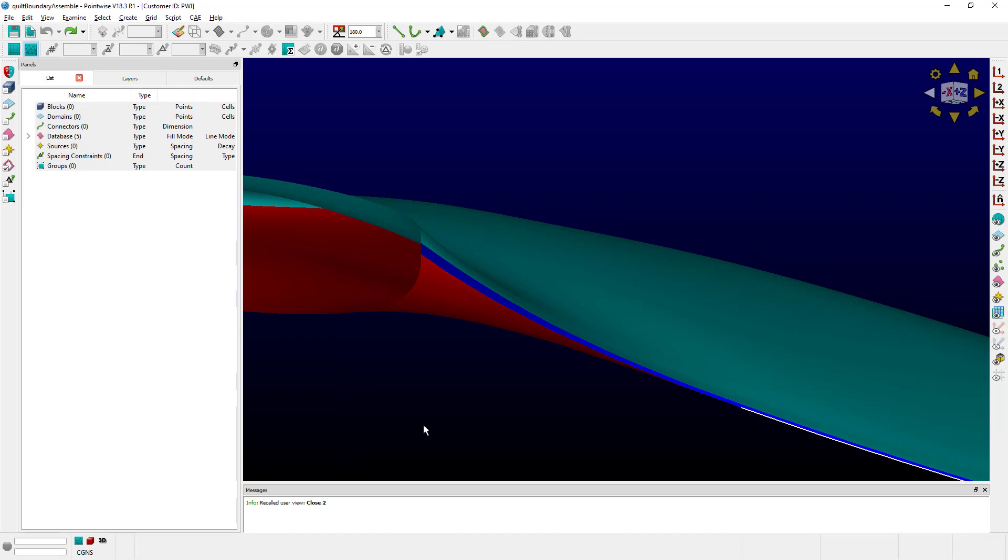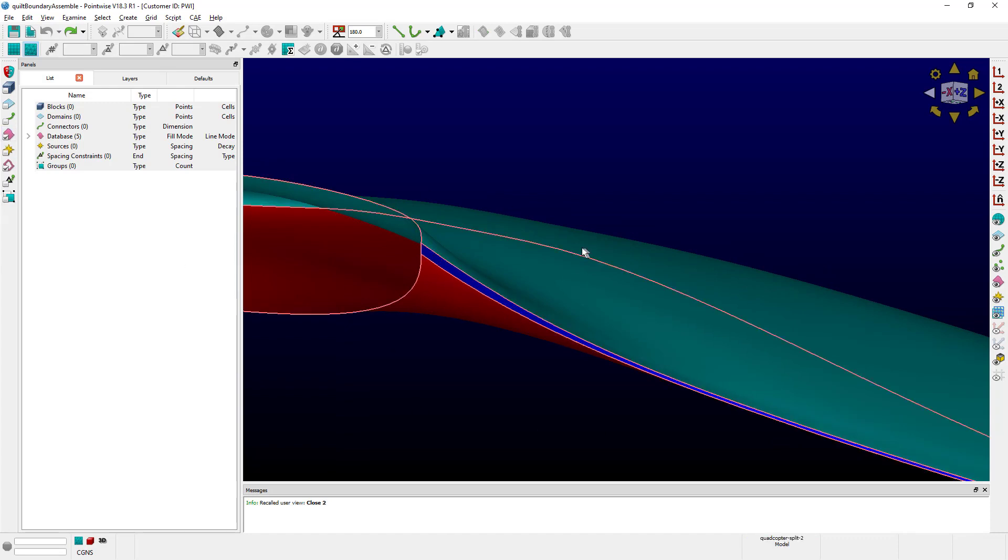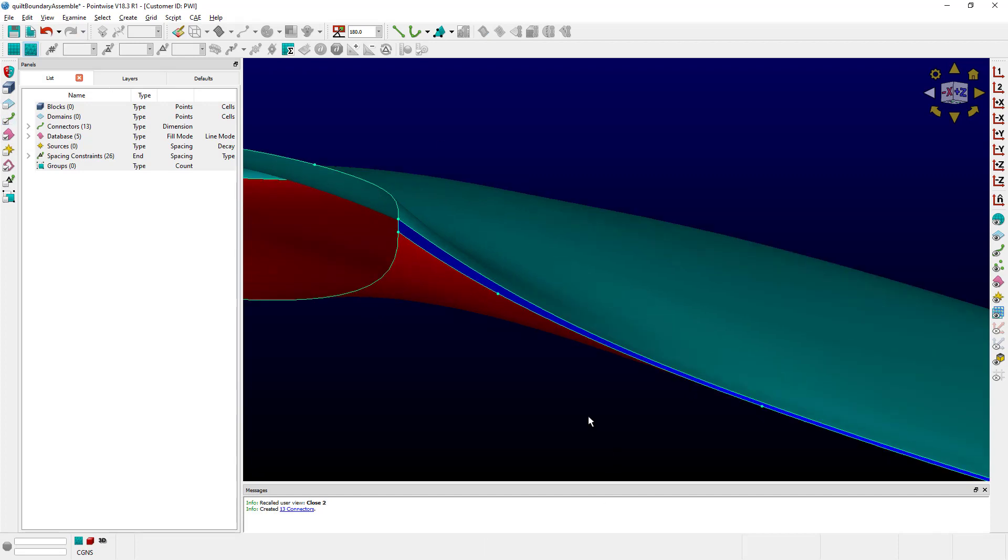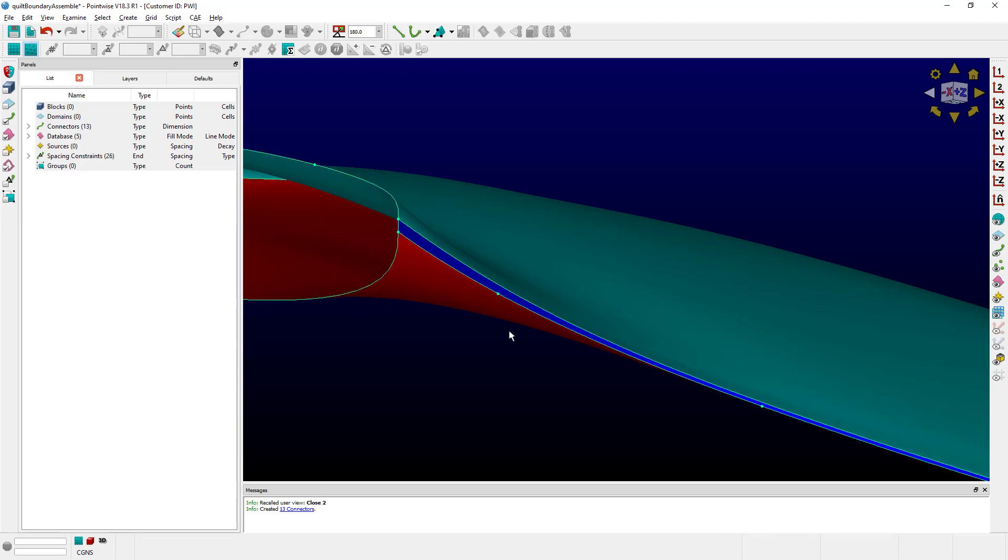So what happens if we select the entire model and we create connectors on database entities? As you would expect, PointWise creates one connector for each bounding curve. So down here, we have multiple connectors, which is not ideally what we want.